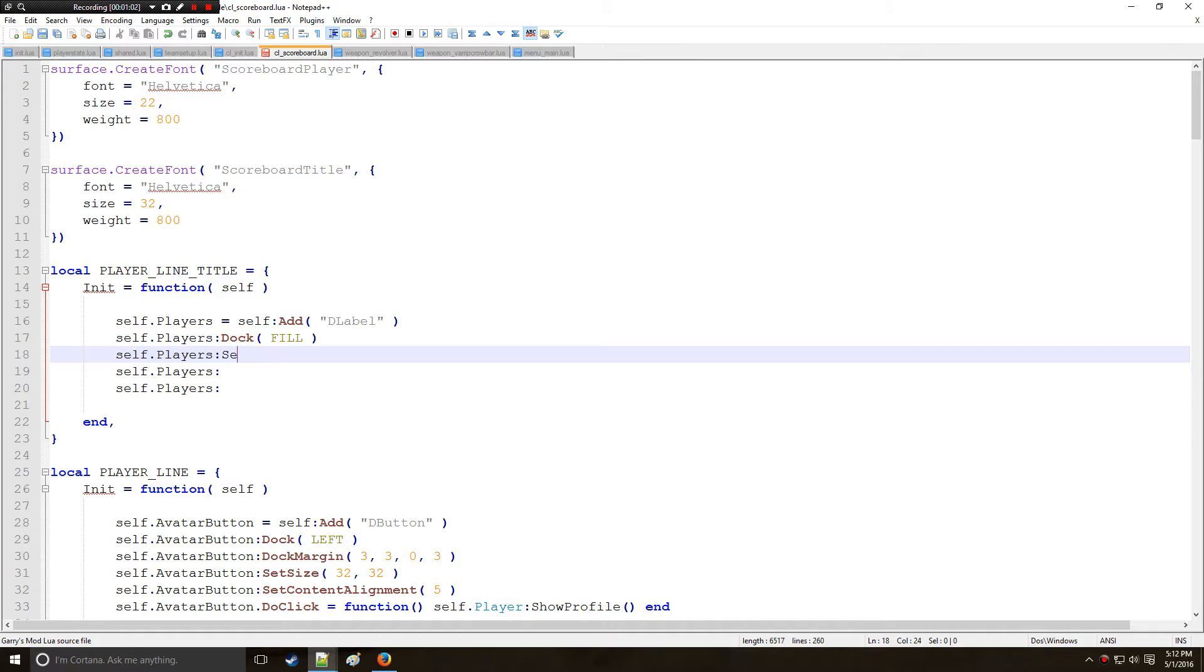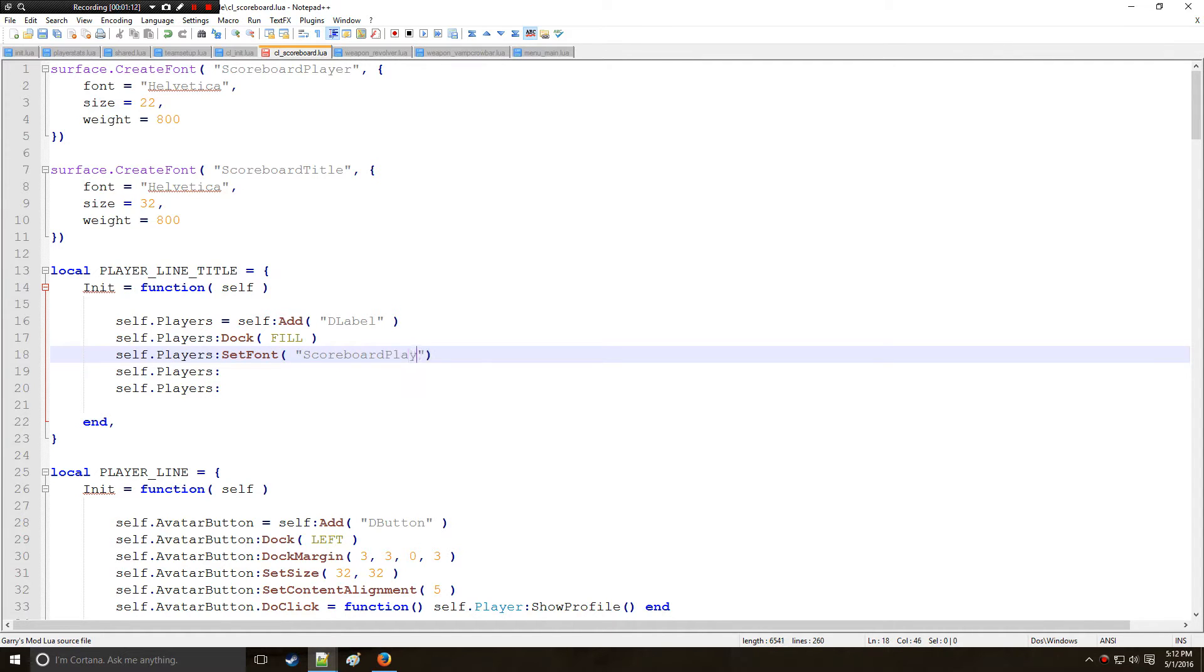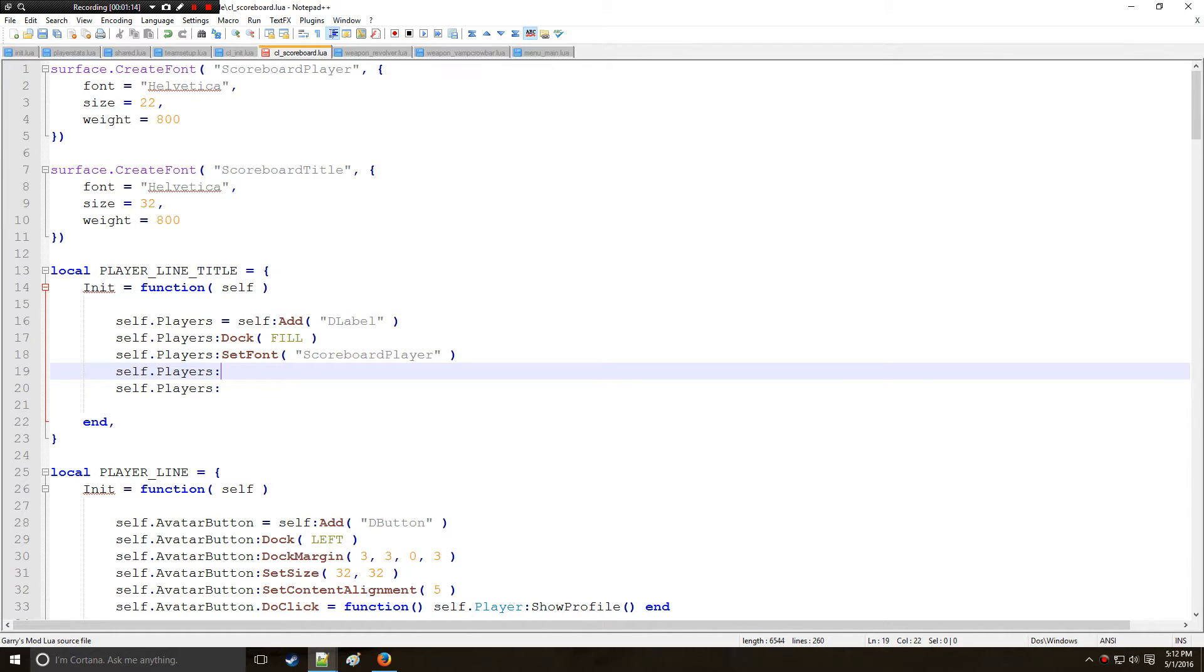Then I'm going to set the font to one of the custom fonts above which will say scoreboard player. If you don't want to do that you can always create another font and make it just how you like it.